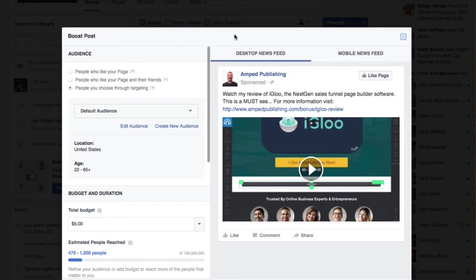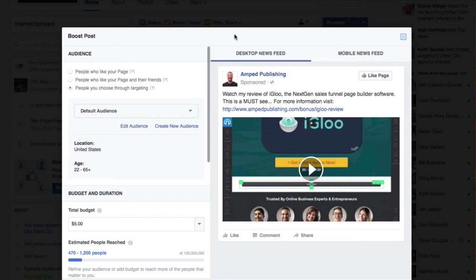For boosted posts, your objective is going to be engagement — comments, shares, likes. That's pretty much what you're going to get, and you'd want to boost a post if that's your objective. Now if your objective is to make a sale, make a conversion of some sort, if you're leading to a landing page for a free report or whatever that may be, a Facebook ad is probably going to be more like it, and I'll show you the interfaces for each.